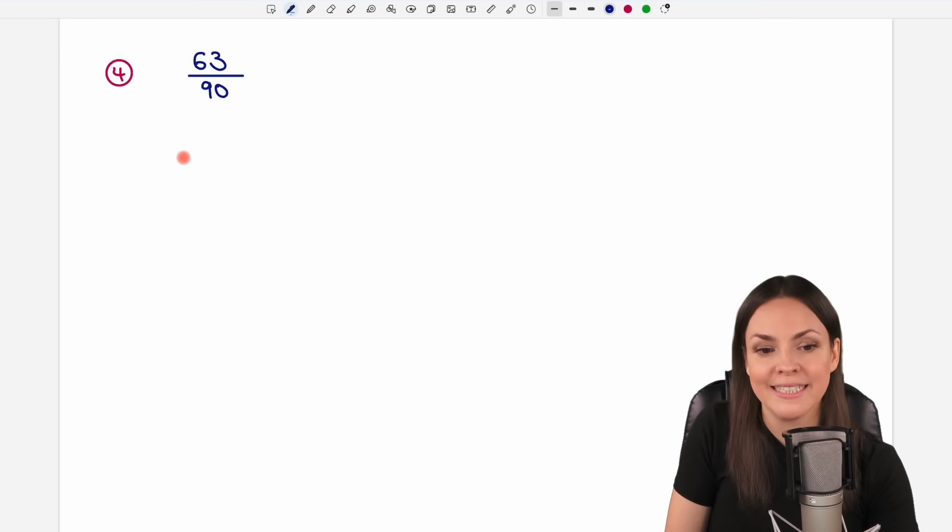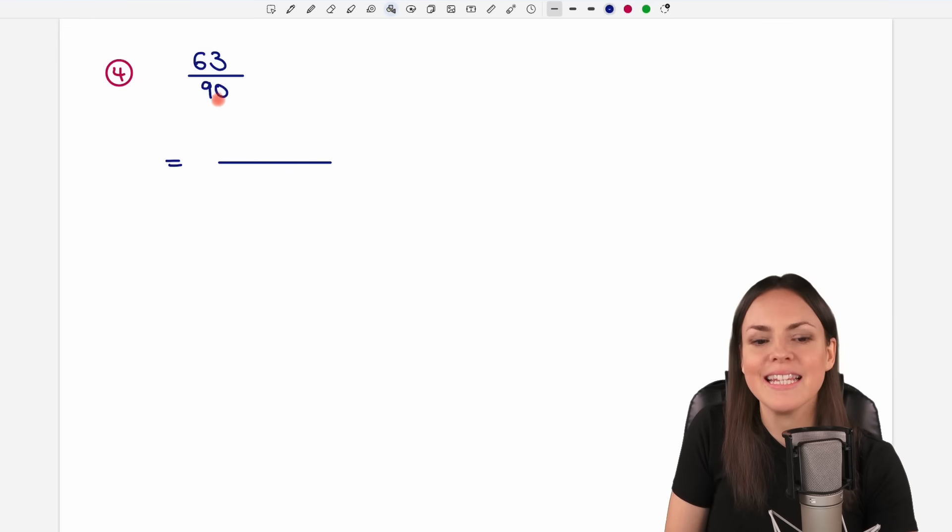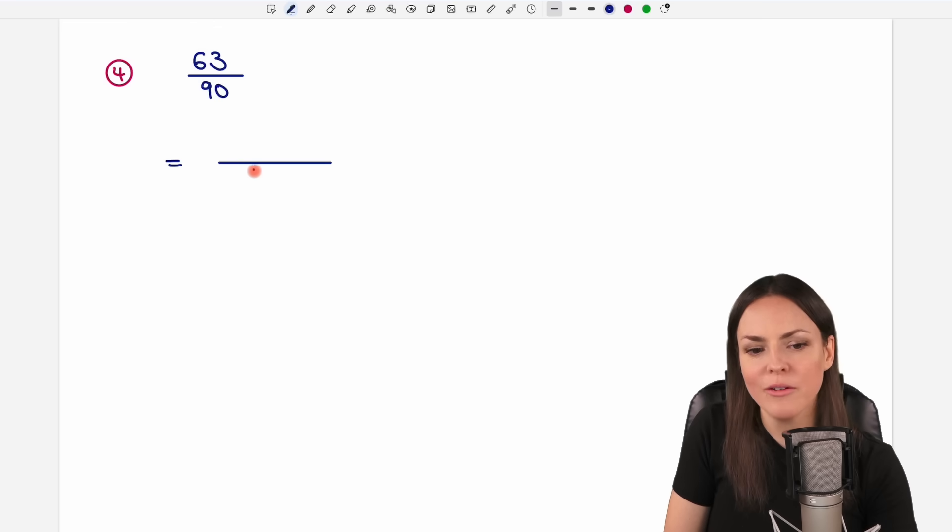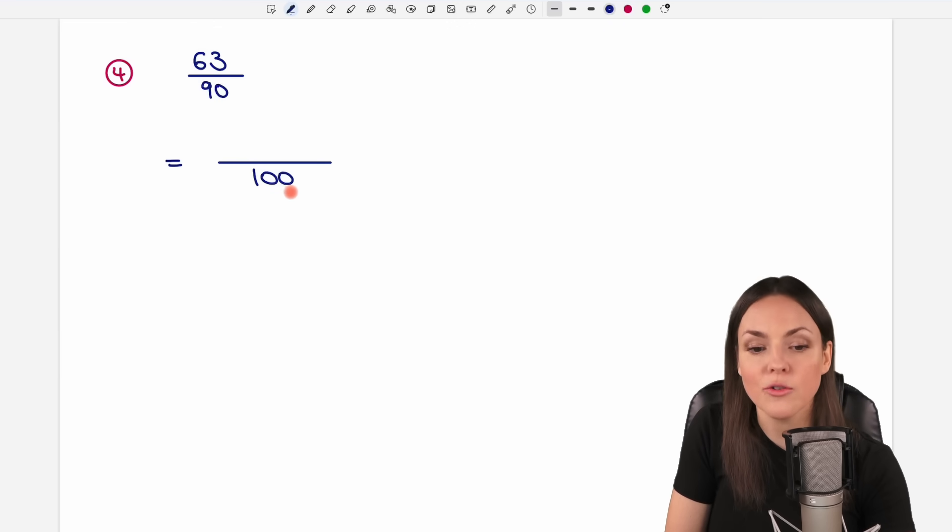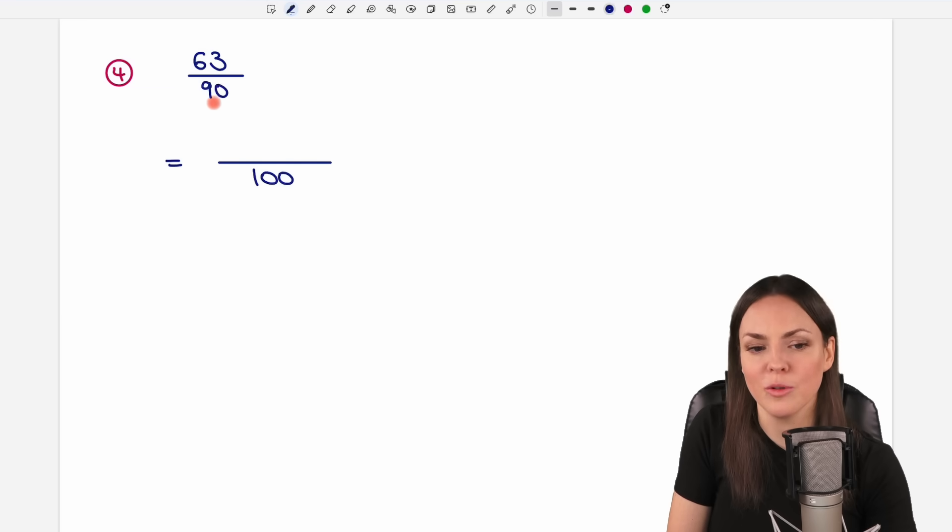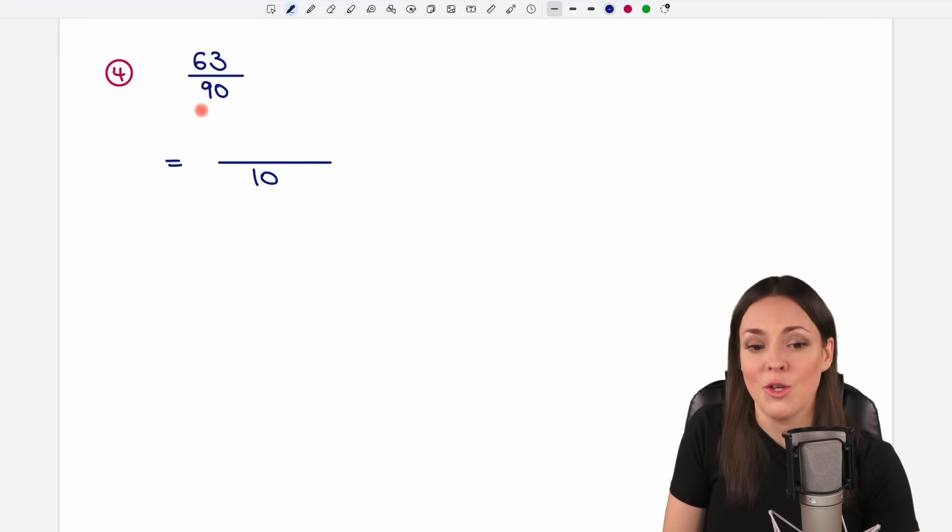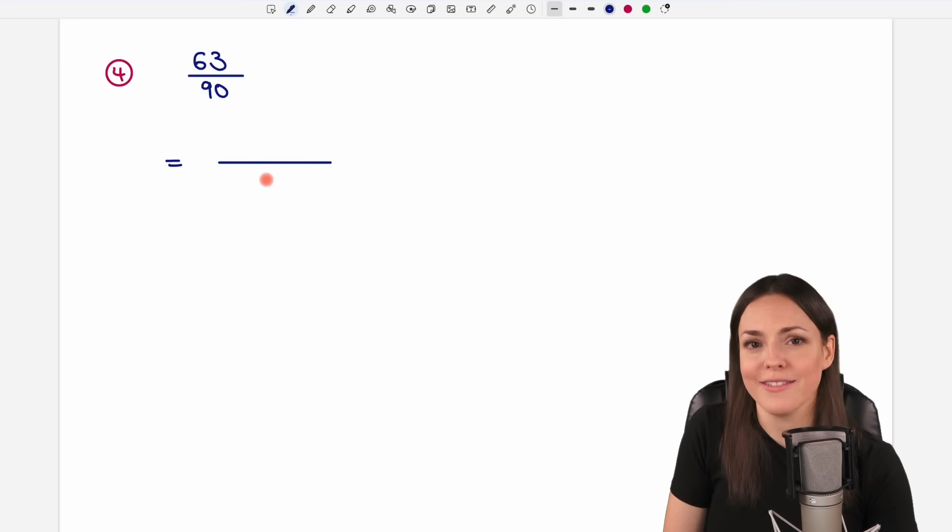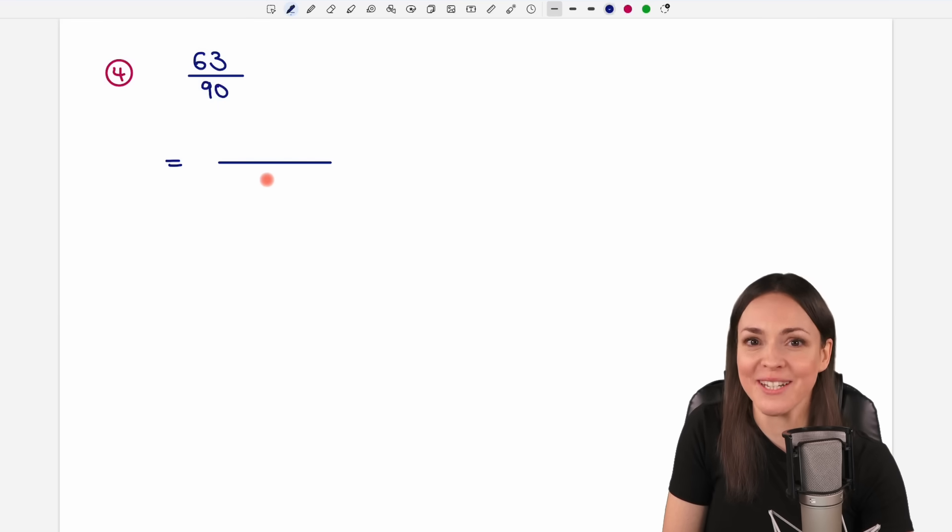What about this example here? Can we write the denominator as a 100? No. Because the 100 is not divisible by 90. So what options do we have then before we freak out because we don't know what to do?